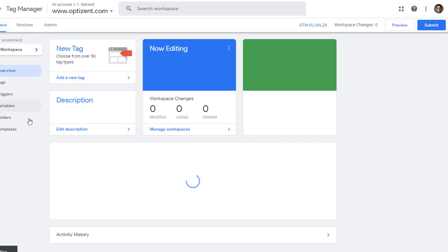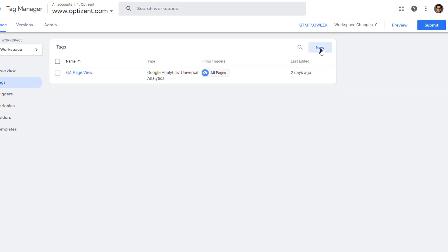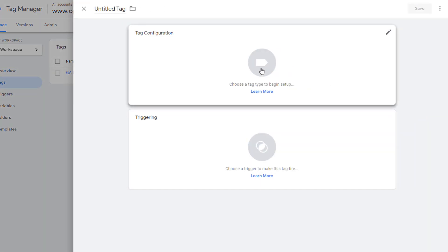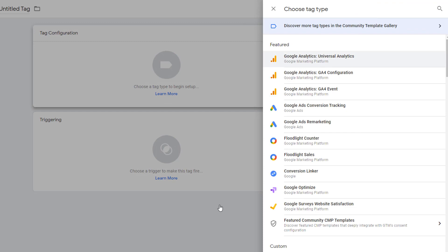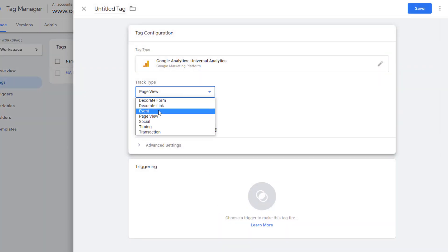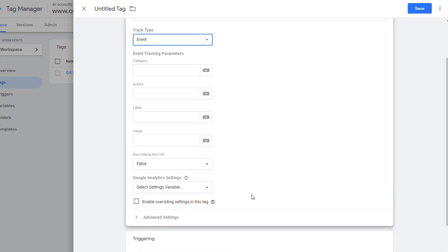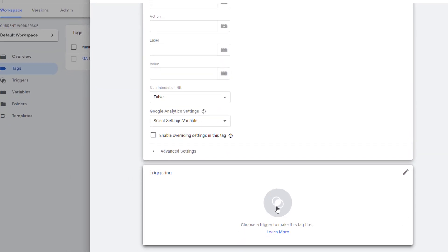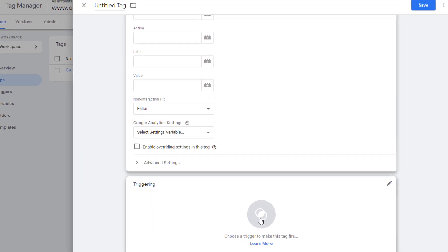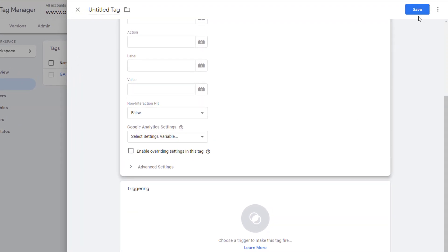Go back to Workspace, click on Tags, then click New. Click in the middle, pick Google Analytics Universal Analytics, and instead of Page View, click Event. This is where you can pass in all the event parameters you want. If you're not familiar with event tracking, check the description for another video on that topic. Once done, assign a trigger — it could be a link click, a button click, etc. Save your tag and publish it to your site.